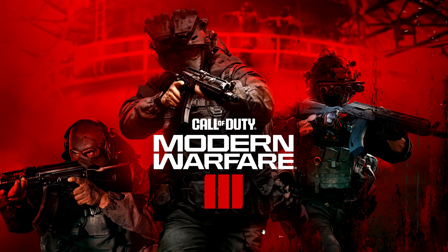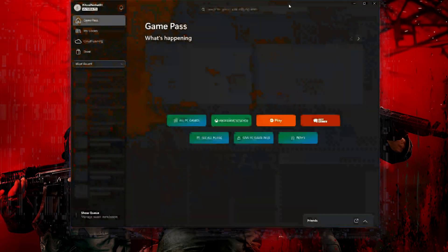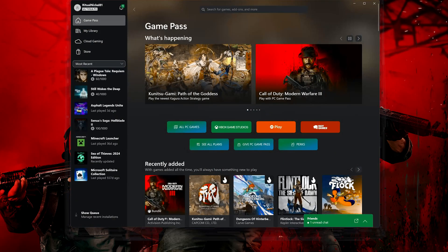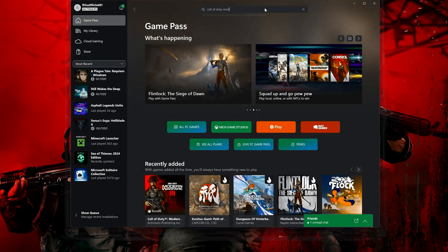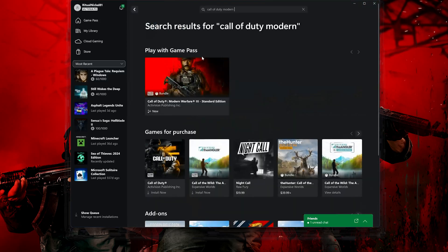First, open your Xbox app. Search for Call of Duty Modern Warfare 3. Click on Call of Duty Modern Warfare 3.